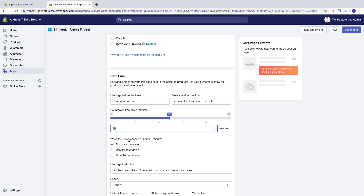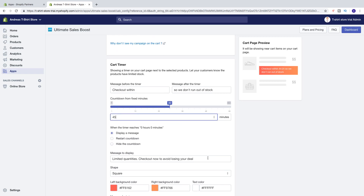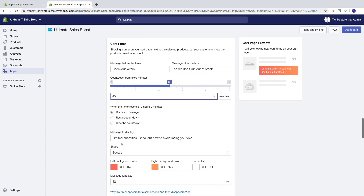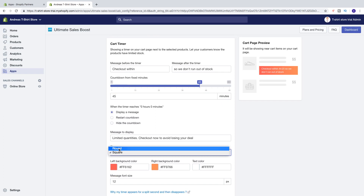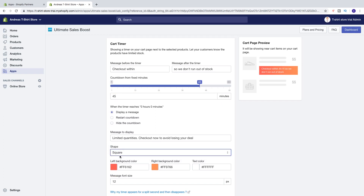And we have: when the timer reaches zero hours and zero minutes, display a message, or restart countdown, or hide the countdown. So you can change this message if you like. We can change the shape to round like that, or square. I am going to choose square.